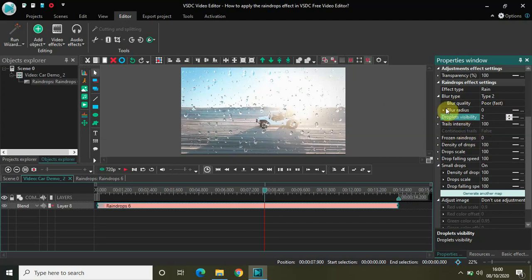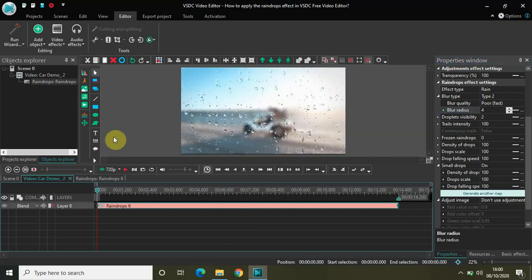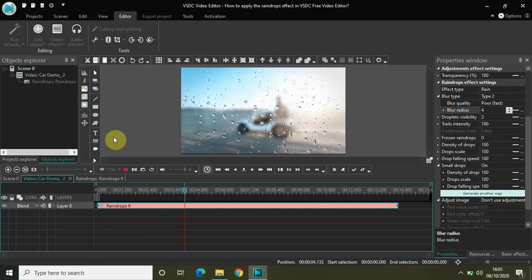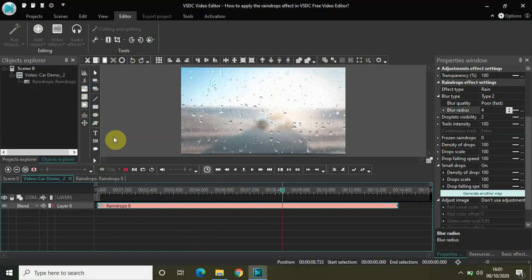The second important parameter is blur radius. Currently the blur radius is zero. If I change it from zero to four, the screen will get a little blurred, giving a more authentic raindrop effect on my video. If I just play the video once again — now I have the blur effect and also the droplets visibility effect.